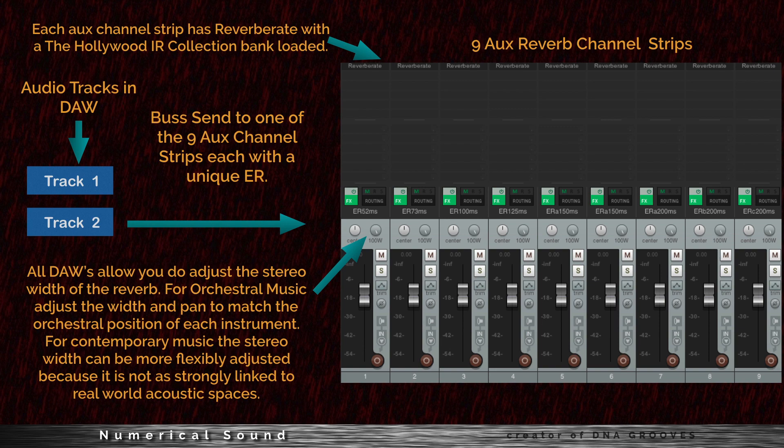Whether it is orchestral or contemporary music, you can easily set this up in your DAW. Create nine auxiliary reverb channel strips with a different size early reflection for each one. For each audio track, use the bus send to one of these nine aux channels. All DAWs allow you to adjust the stereo width of the reverb. For orchestral music, adjust the width and pan to match the orchestral position of each instrument. For contemporary music, the stereo width can be more flexibly adjusted.